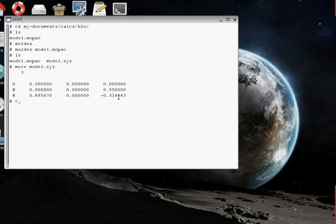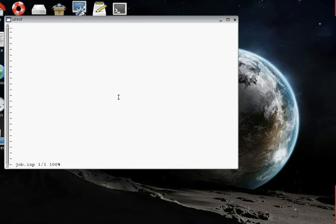Let's create a new text file. We're going to call the new text file job.inp, and I choose that name to remind me that this is going to be an input file, a job for ORCA. Return, and now we're in the VI text editor.